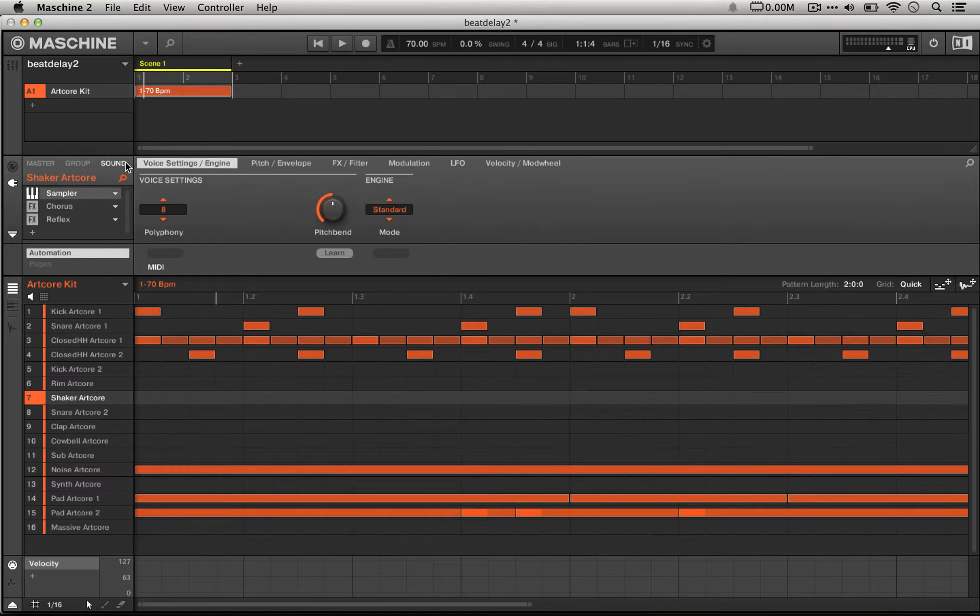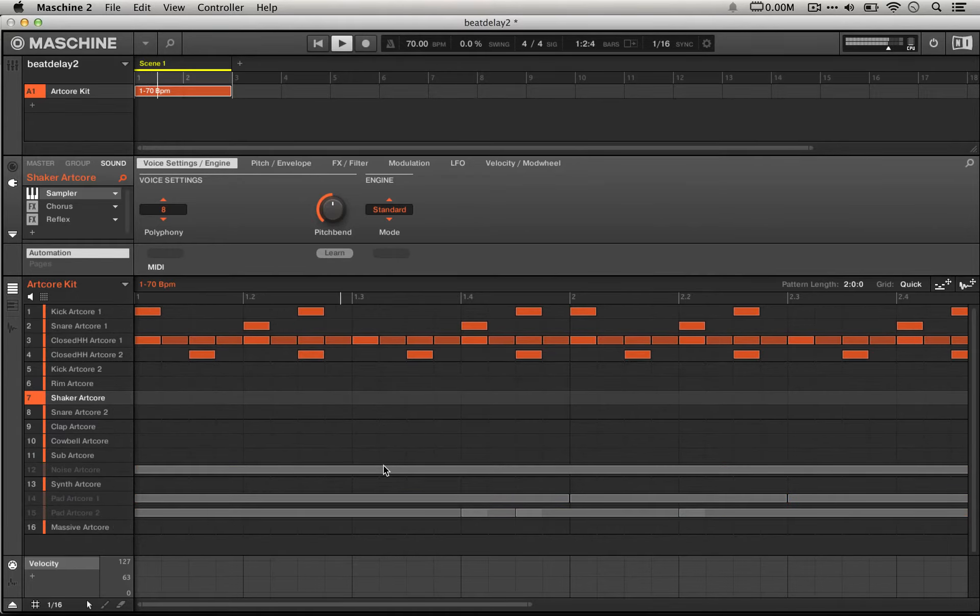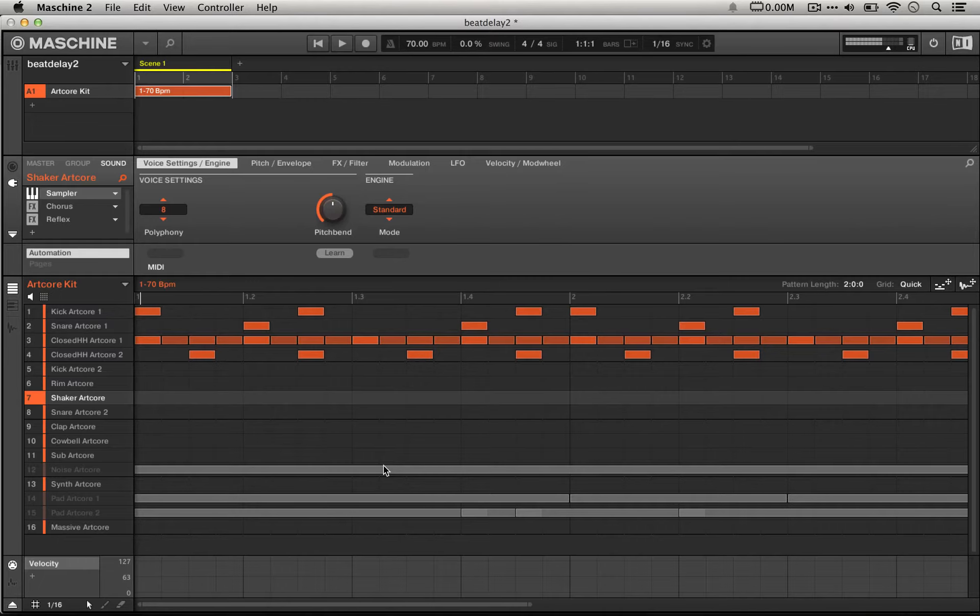What I'm going to focus on today is the really interesting beat delay that's going on here. So if we mute these things and we just hear the drums, you can hear that hi-hat ringing out.